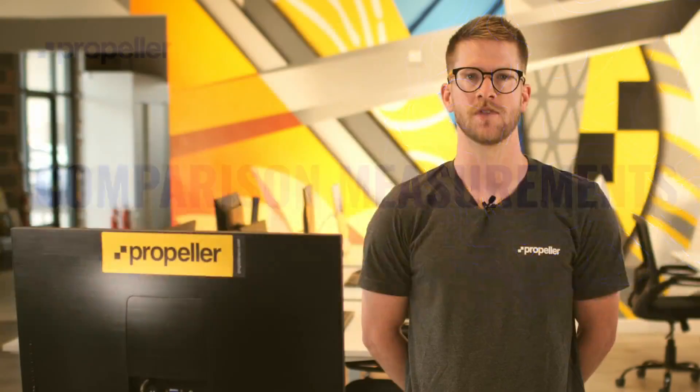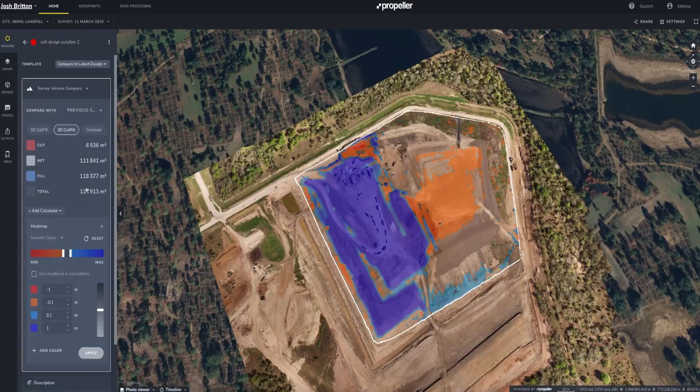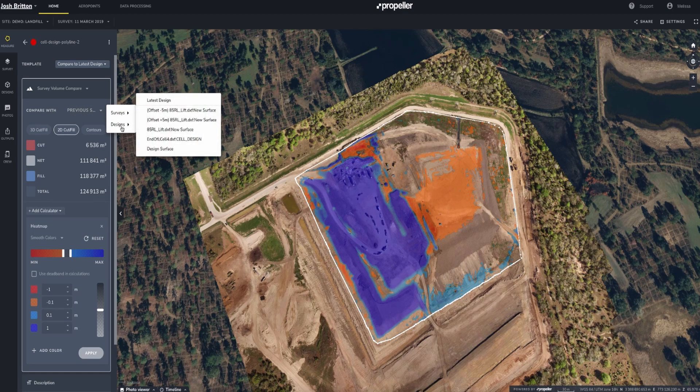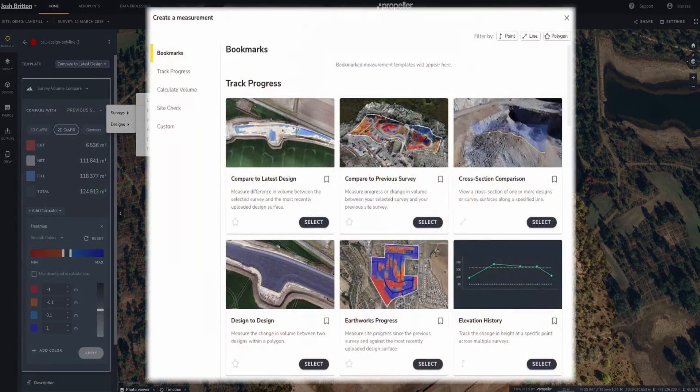The real power of the cut fill calculations can be seen most clearly in the comparison measurements. Depending on what data has been uploaded to your site, such as multiple surveys or design files, you might see a few different comparison measurement options available to you. When using measurement templates such as Compare to Previous Survey, Compare to Latest Design, or Design to Design measurements, the cut fill follows the same concept, viewing the earthwork that either has been removed or added when compared to another survey or design file.